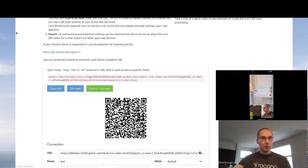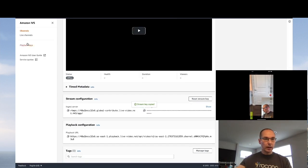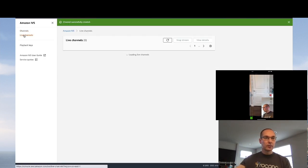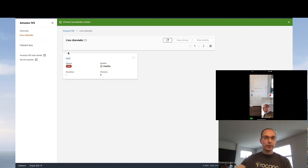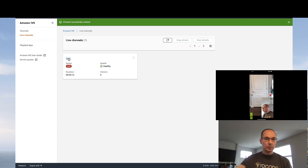Now if we go back to the IVS console and go to live channels, we see our channel is live, has been live for about 10 seconds, has zero viewers.